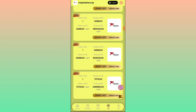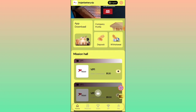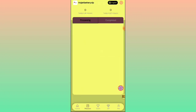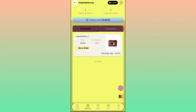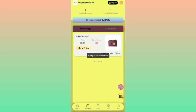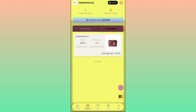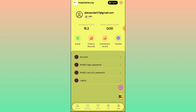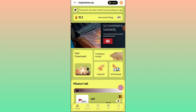I have already activated VIP 1. Click on VIP 1, click on the product, then click on 'Go to Finish' to complete the task. You can see that I have completed my task and it is confirmed. You can see the 6-bill task is done.